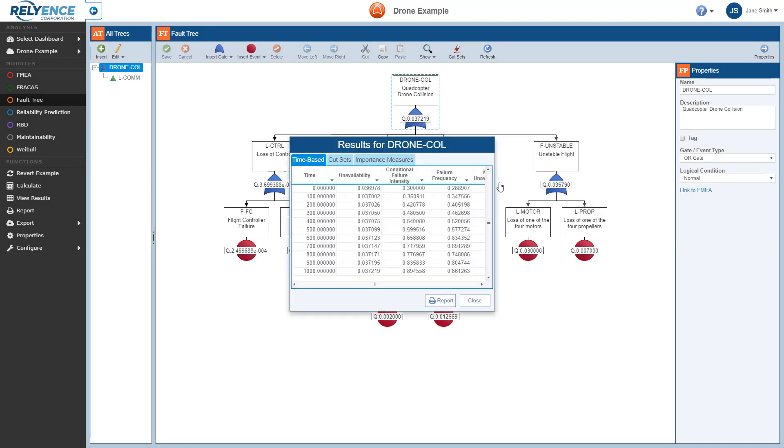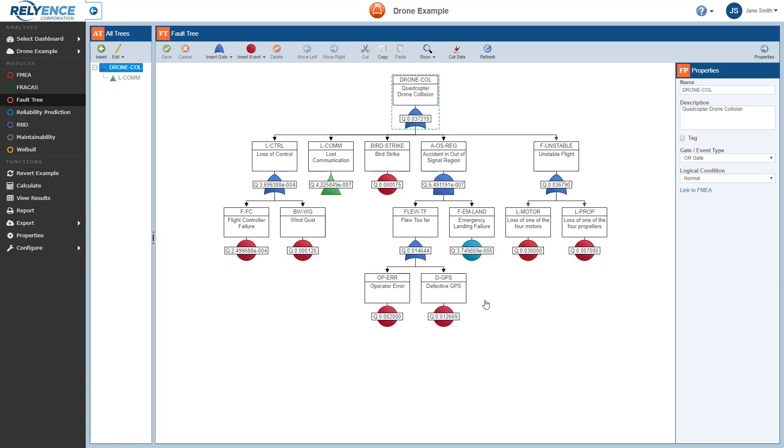When the calculation completes, the calculation results dialog appears. We can review the results here as well as in the fault tree diagram pane. For example, I can click Close to return to the diagram pane. And in the fault tree diagram pane, notice that our new gate and events have their queue values displayed showing, and the overall top gate results have been updated to reflect this additional branch.